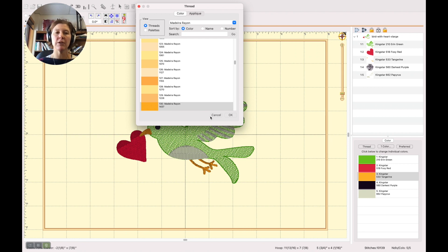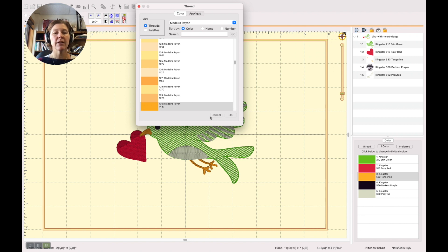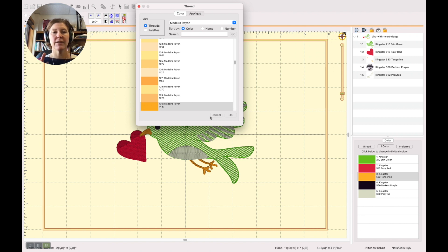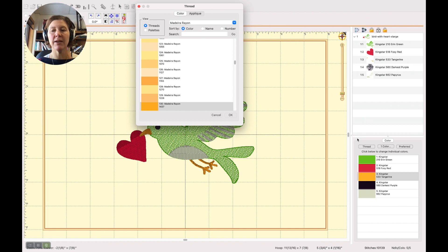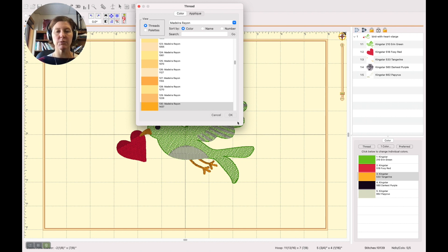But if you want to make a universal change to the design to get all of the thread colors to be in your preferred brand, definitely remember that thread button right there and you can change your preferred brand and all of the thread colors will switch.